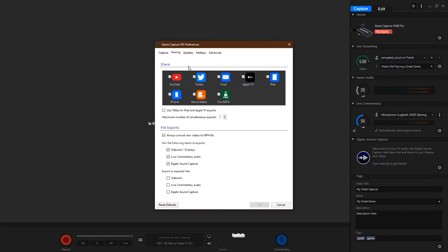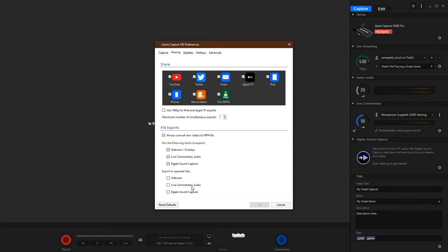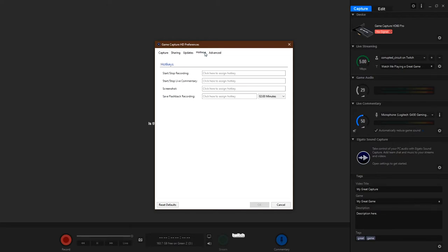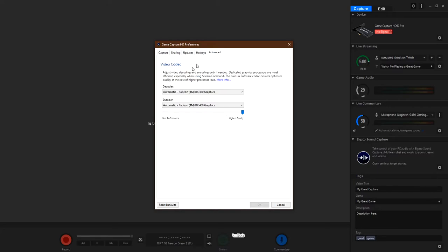Everything else is self-explanatory. Sharing, you know, wherever you want to share this, you can choose what to export, the audio, the sound capture, etc. Updates, self-explanatory. Hotkeys, you can set it up however you wish, as long as it doesn't interfere with other global hotkeys of different programs.